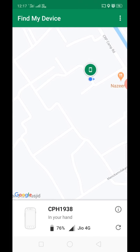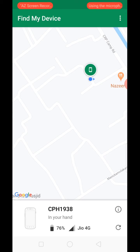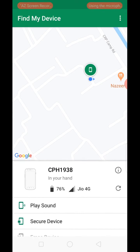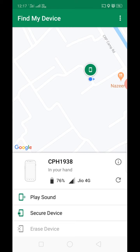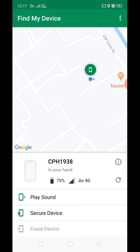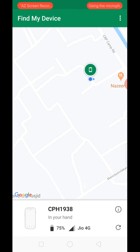My phone is in my hand. If you need to erase your phone, it will be secure and locked. You will be locked in the playlist and then you click the app.